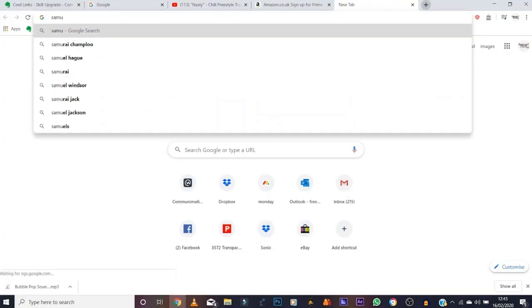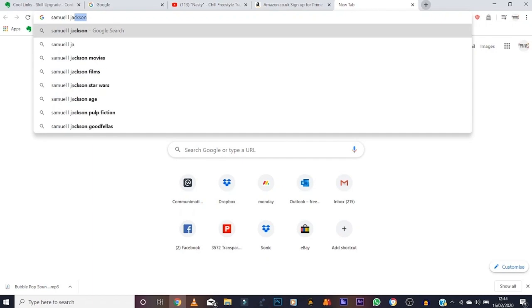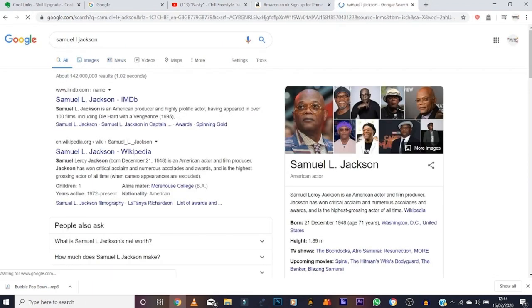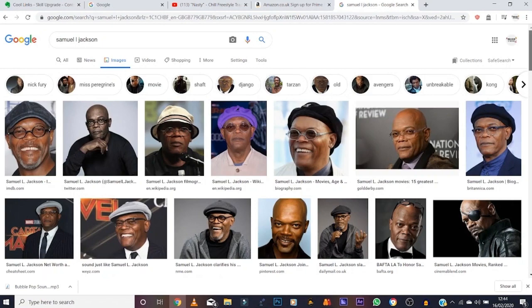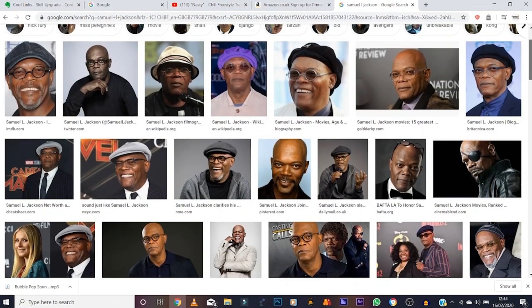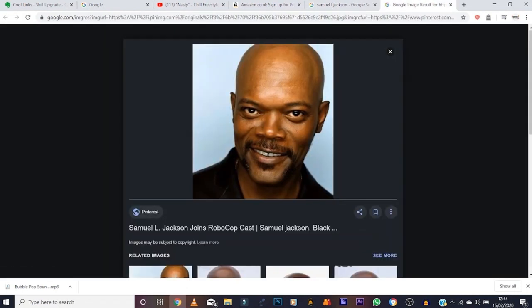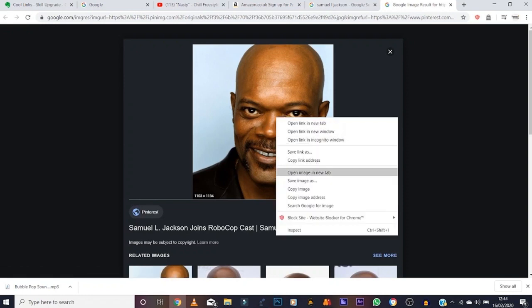Let's say for example we want to draw Samuel Jackson — I've got him in my mind, feels like watching Pulp Fiction or something. So Google 'Samuel Jackson', go to Images. We want the bald version, so let's take this one — it looks like a Tinder profile picture. Right click, save image as, save it to your pictures folder.